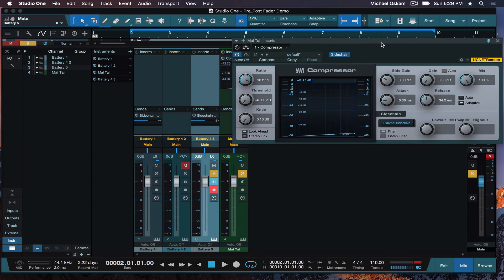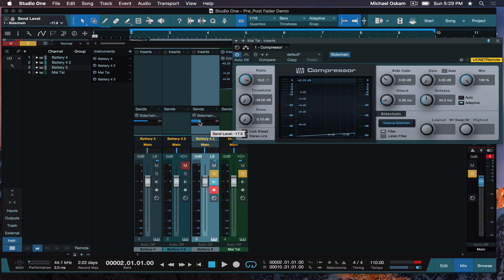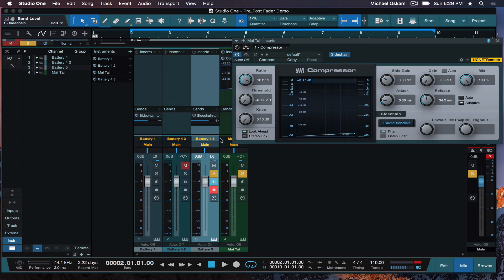Watch what happens. This is a normal send right now. So, by normal, I mean by default, it is always going to be in post-fader. Meaning that this send is post this fader. And I'll prove it. When I hit play and I start bringing down this fader, you'll notice that the effect, the ducking effect, starts to disappear.